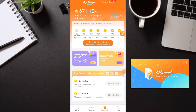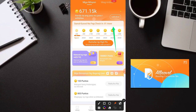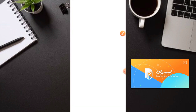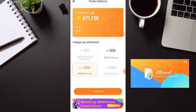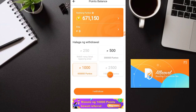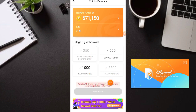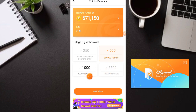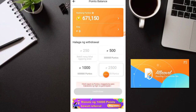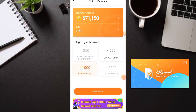So ngayon guys, tignan naman natin kung paano mag-withdraw dito. Punta lang tayo sa 'Withdraw' sa may taas. So meron akong balance na 671,000 points. Yung points na kailangan para makapag-withdraw — sa 500 pesos ay 300,000 points; sa 1,000 pesos ay 600,000 points. At sa 250 pesos, nakalagay naman yung mga points na kailangan. So try natin na i-withdraw yung 1,000 pesos — click lang natin itong withdraw.